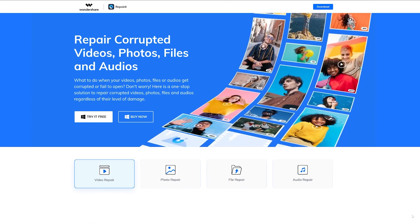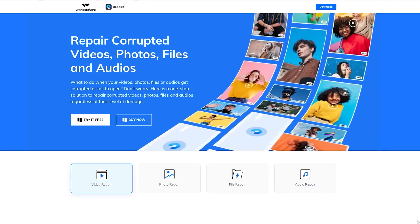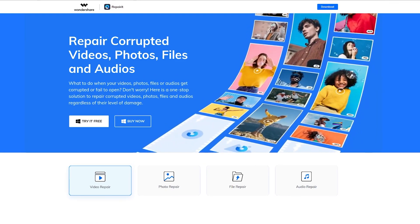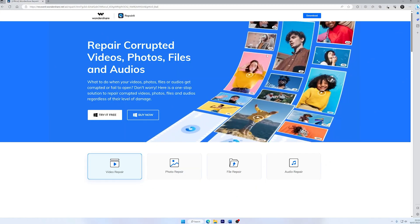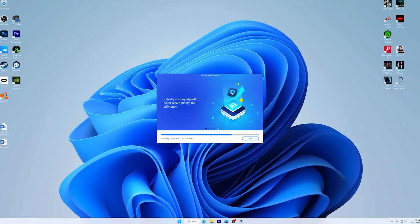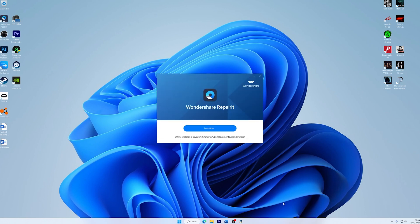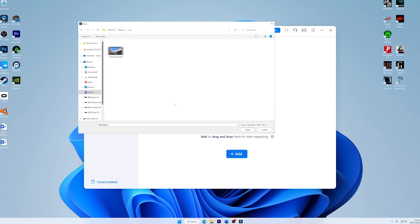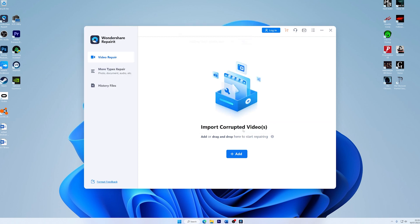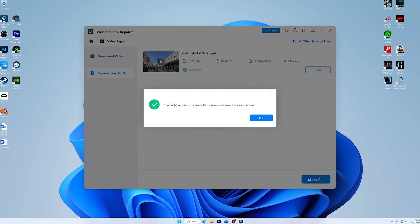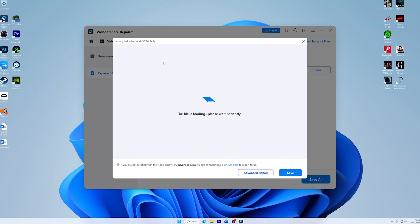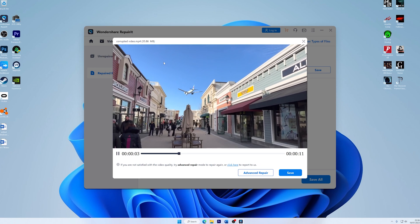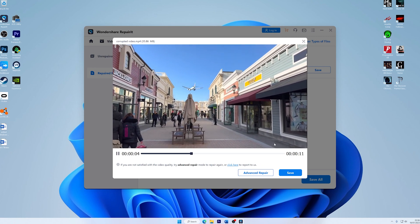When dealing with corrupted videos, a specialized tool like Repairit Video Repair can be incredibly useful. So here's how you can repair your corrupted video files using Repairit. First, download and install Repairit Video Repair from the official Repairit website. Then launch the software and click on Add to import your corrupted video files. Select the videos you want to repair and then click on Repair to initiate the process. Wait for the repair process to complete and then preview the repaired videos. Finally, save the repaired videos to a secure location for future playback.